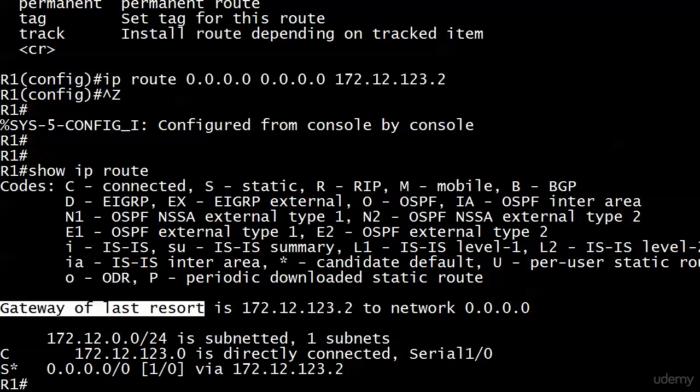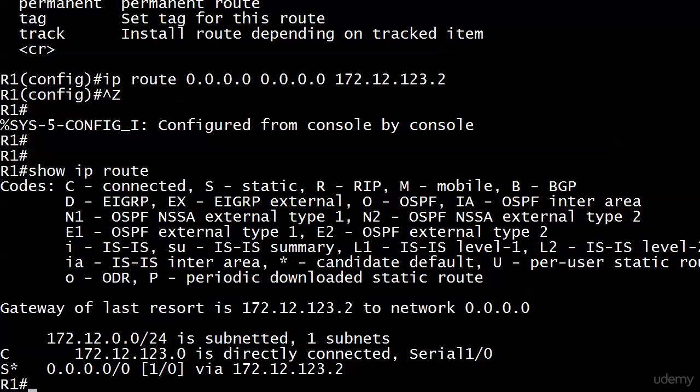When you have a default route in the table, the router is looking for a match. It's looked through everything else and says okay, I don't have a match for this route because there is no match in this table for 2.2.2.2. Then the router is going to say okay, I've got a default static route, I've got a gateway of last resort set. I'm going to send these packets to 172.12.123.2.